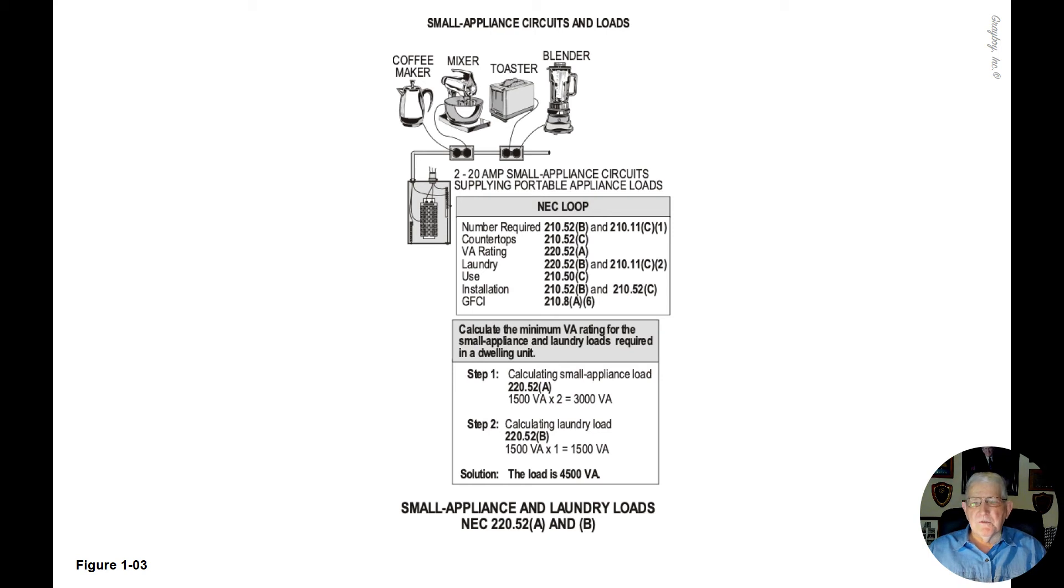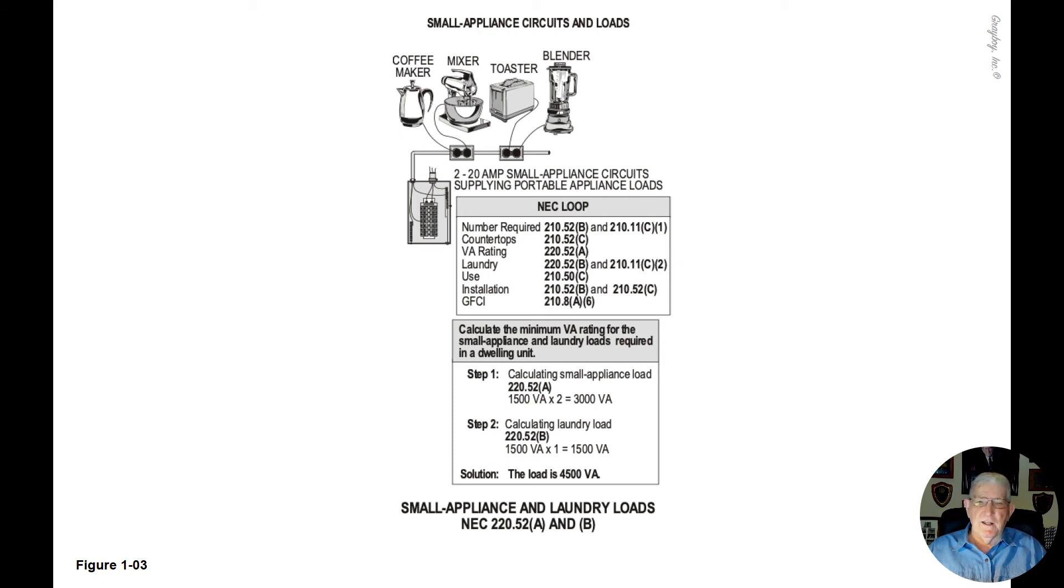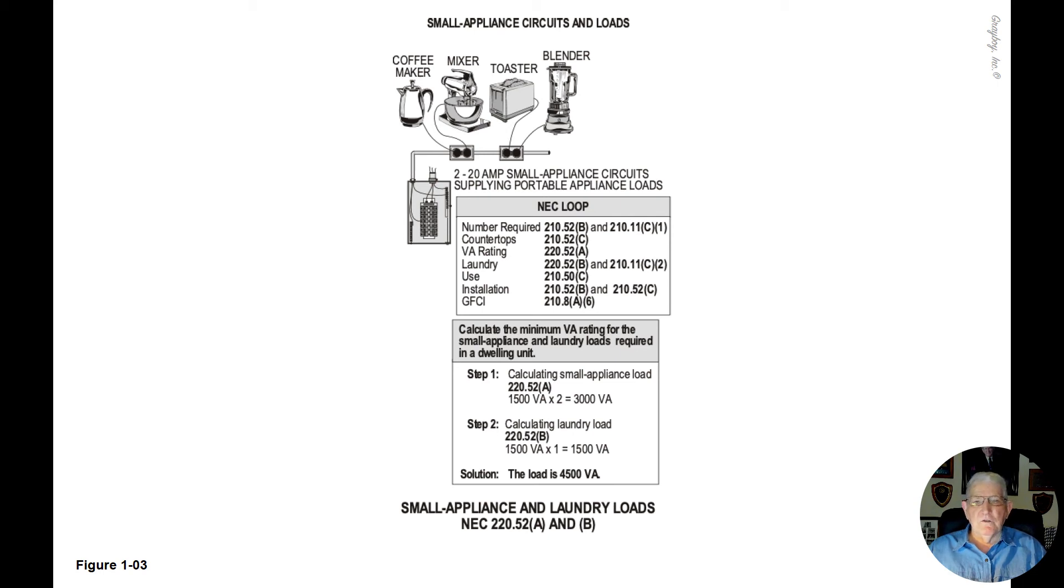The countertops now can be reviewed and that information can be found in 210.52C as in CAR. The VA rating and how that would be found is in 220.52A and the laundry circuits can be found in 220.52B.